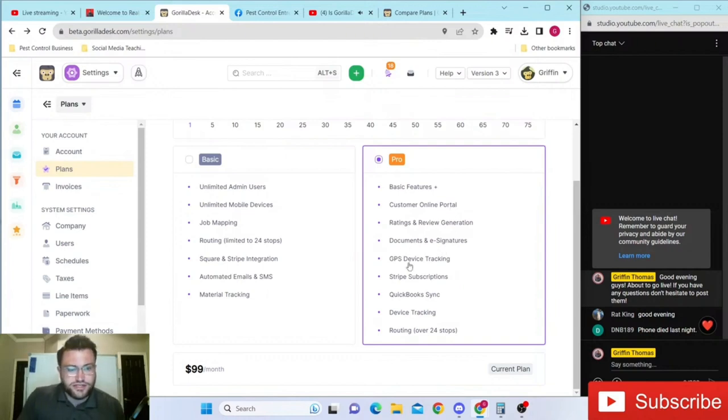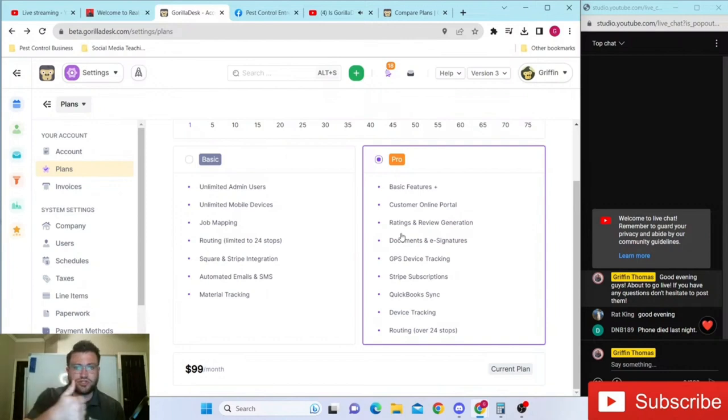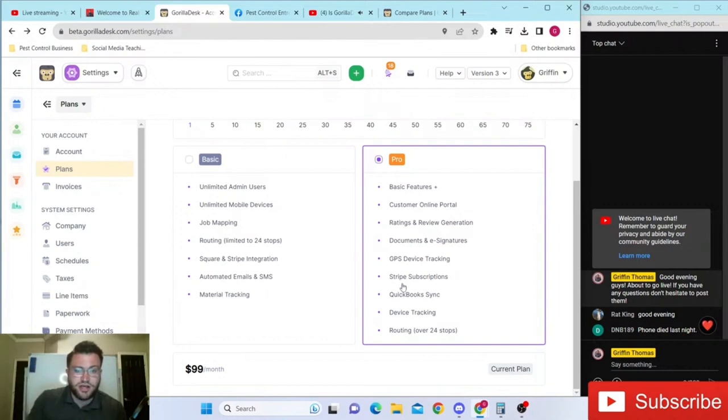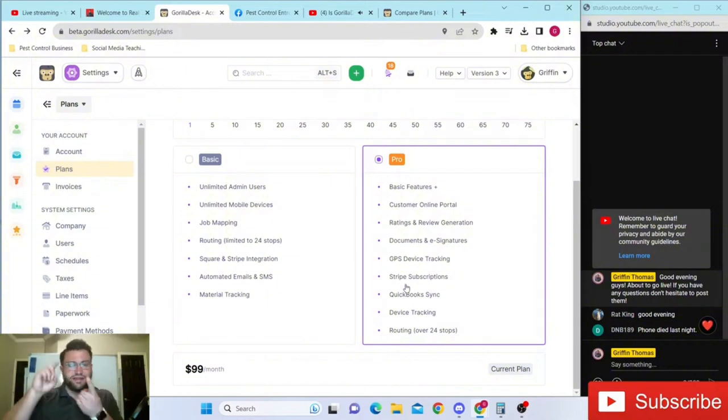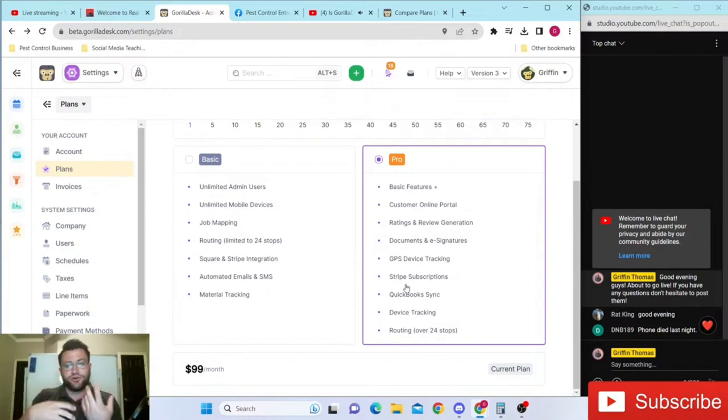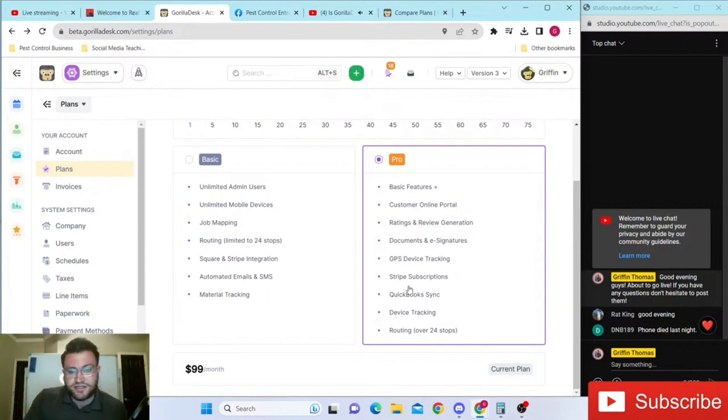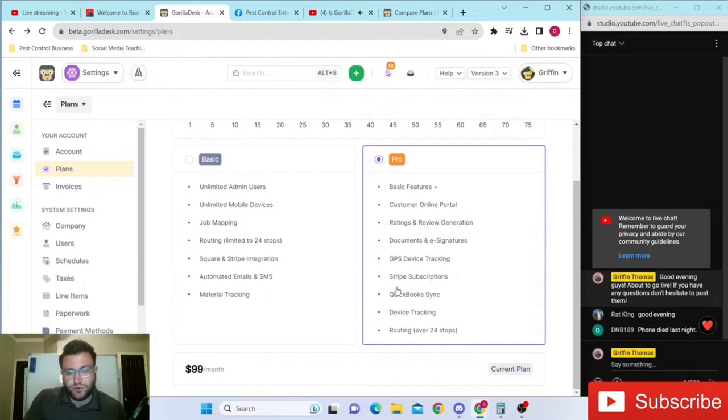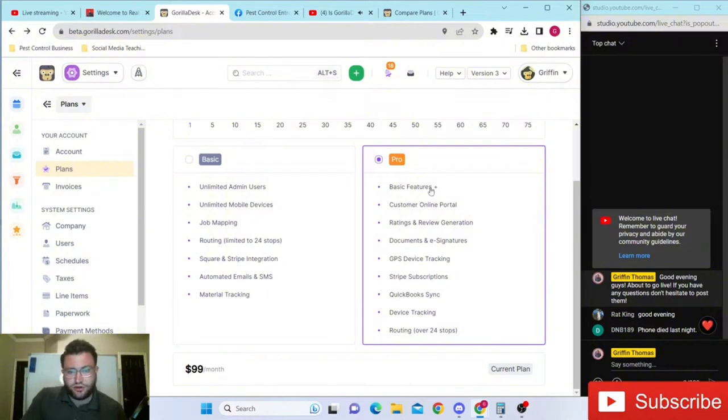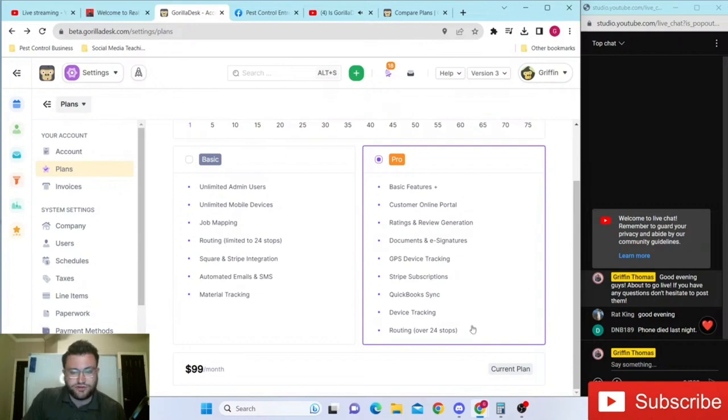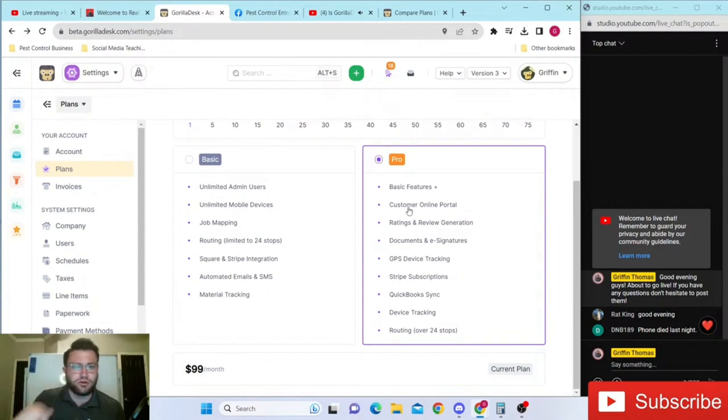Documents and e-signatures - your service agreements, termite agreements, all these different things you can set up. Stripe subscriptions, which is very important for those of us who do yearly billing or monthly billing where you have them on some kind of auto pay. This is a very nice tool to have because it will save you money on your card processing. When you take a look at everything, it includes all those basic plus features plus all these different things on top of that.